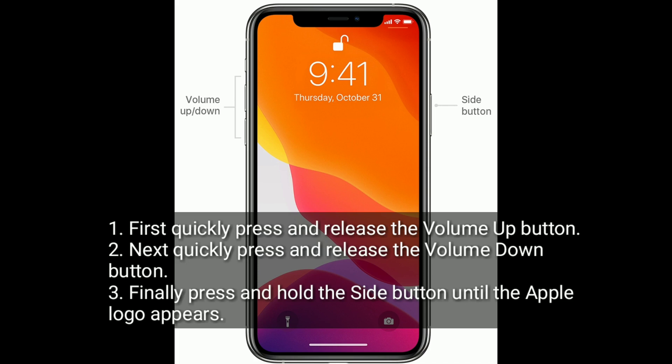First, quickly press and release the Volume Up button. Next, quickly press and release the Volume Down button. Finally, press and hold the Side button until the Apple logo appears.